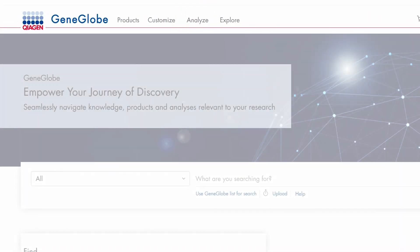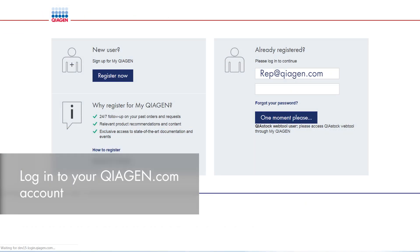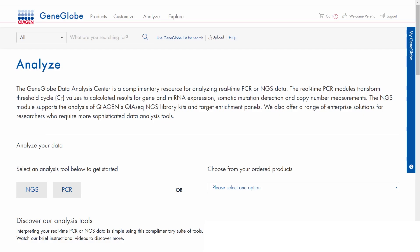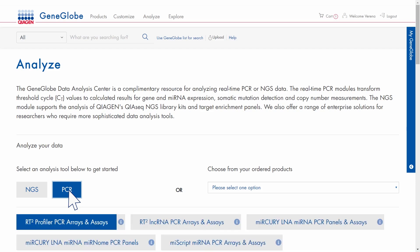To access the analysis modules, you must log in to your Qiagen.com account. Select your previously ordered array from the drop-down menu or click PCR to see the analysis modules.